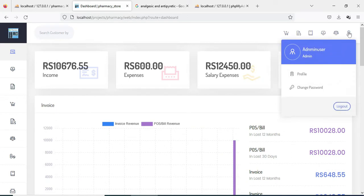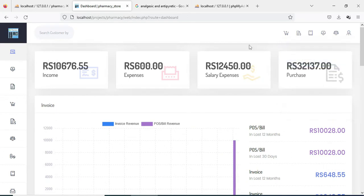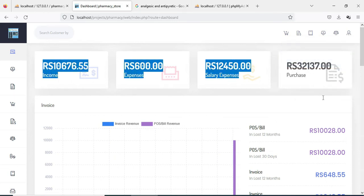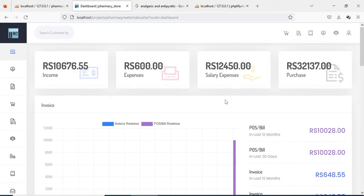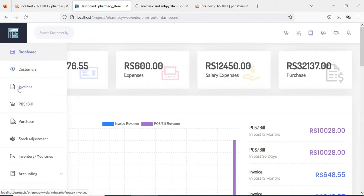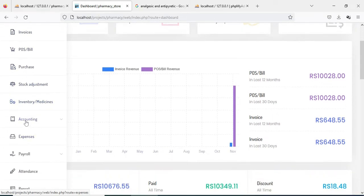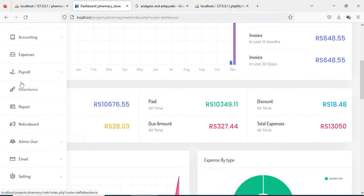Admin will manage the modules. Admin will manage customer invoice, POC bill, and purchase. These are the modules available.